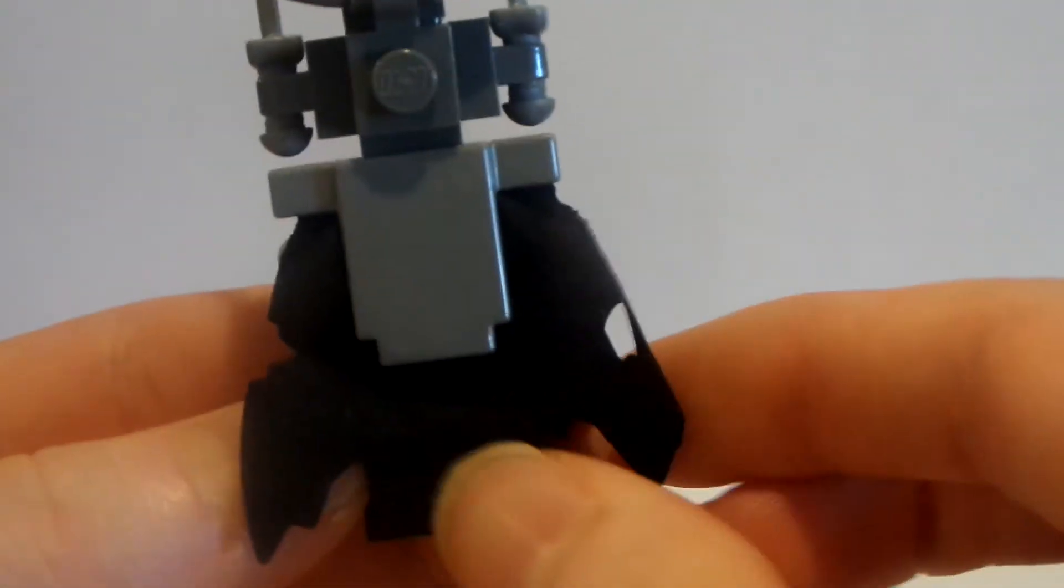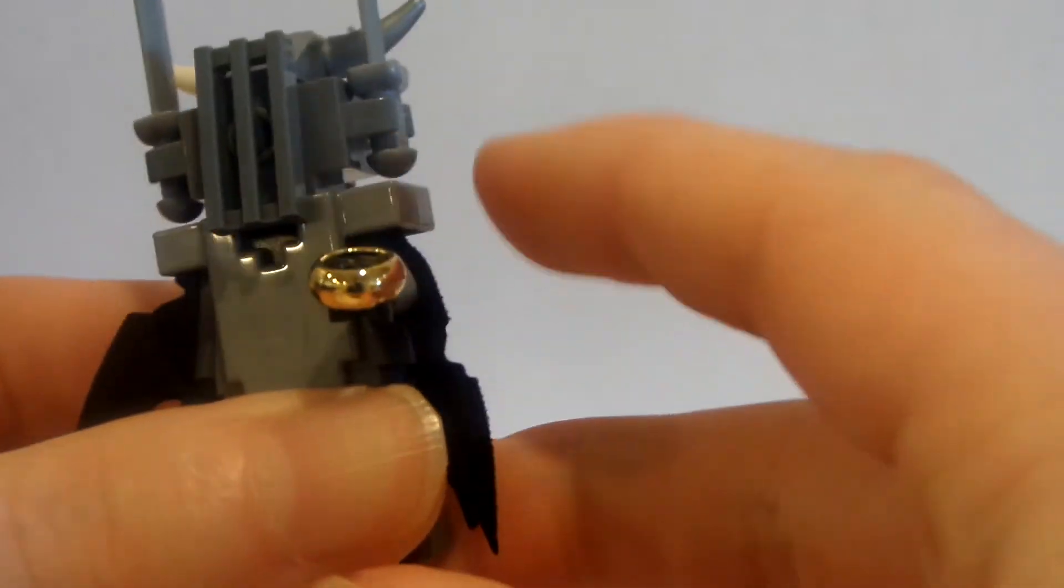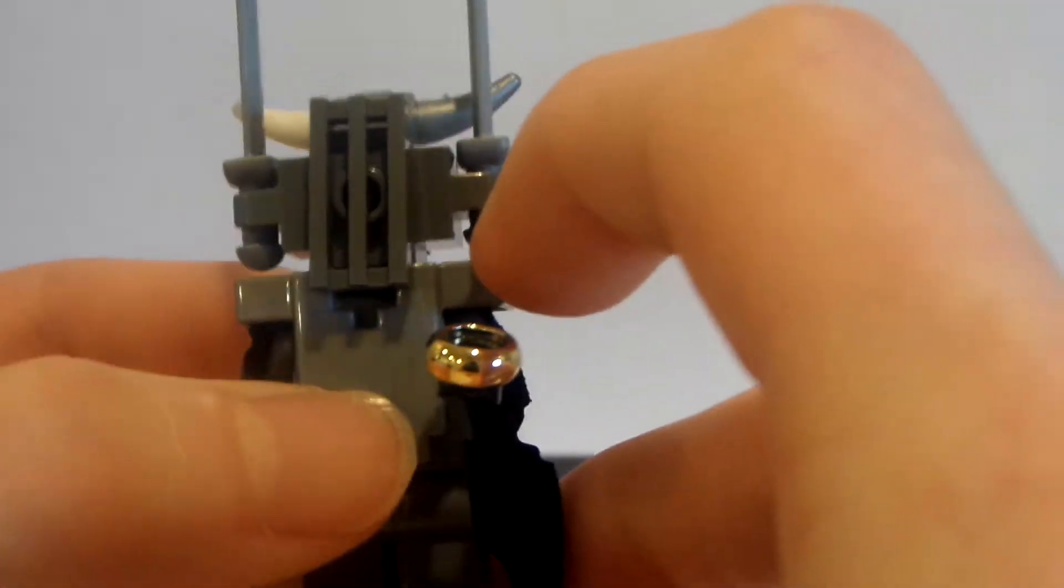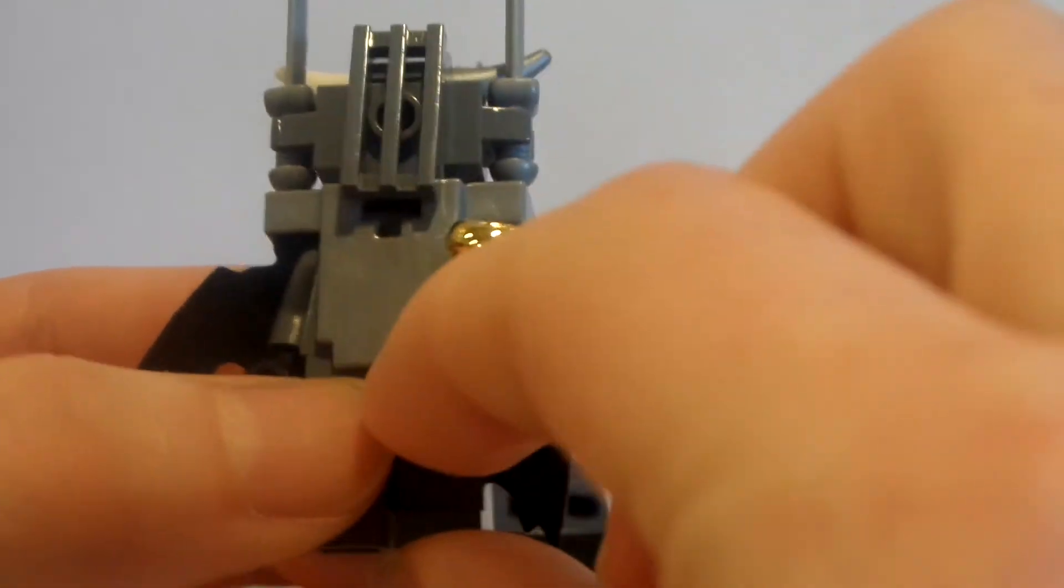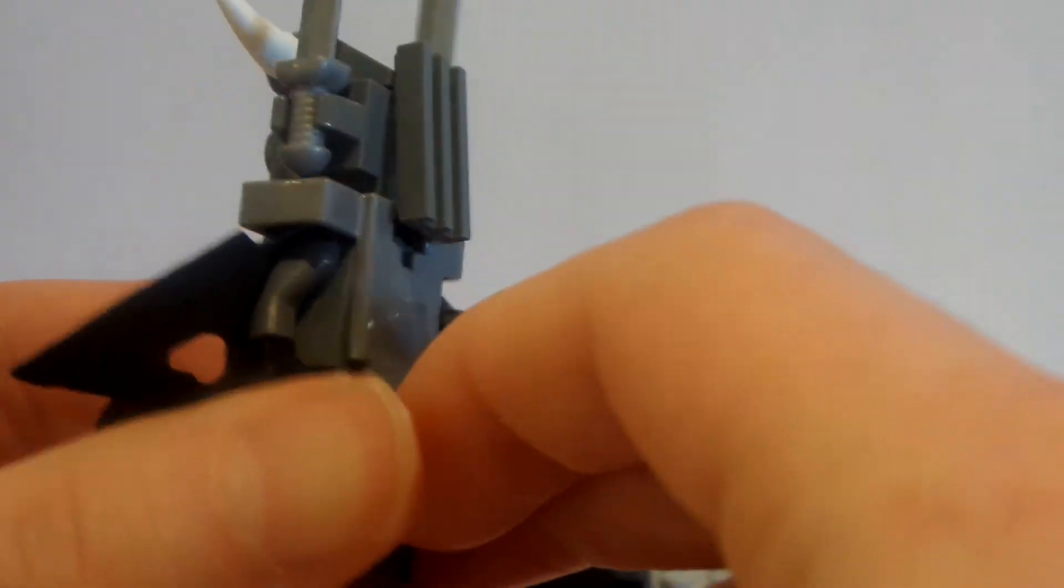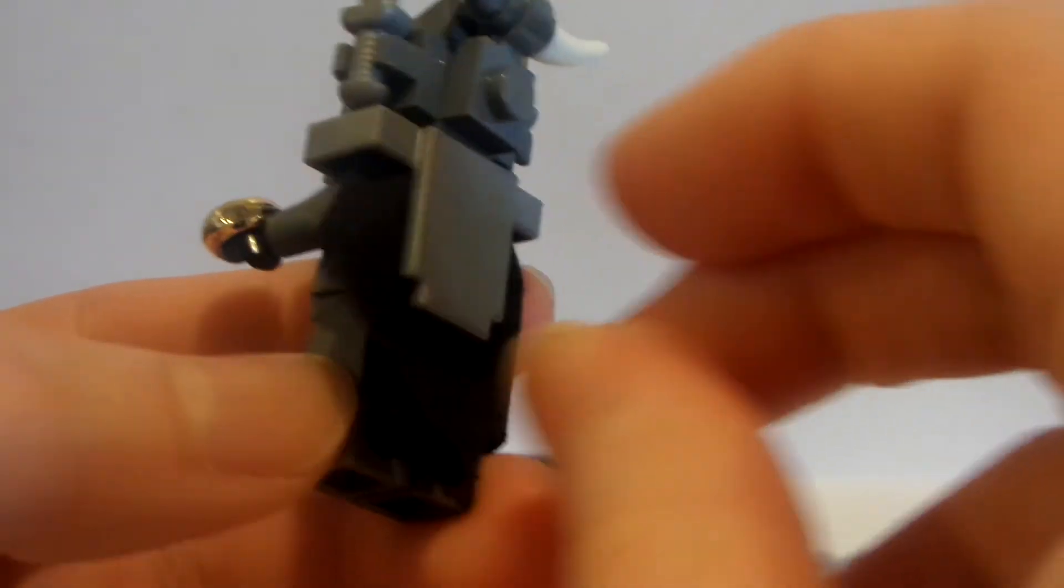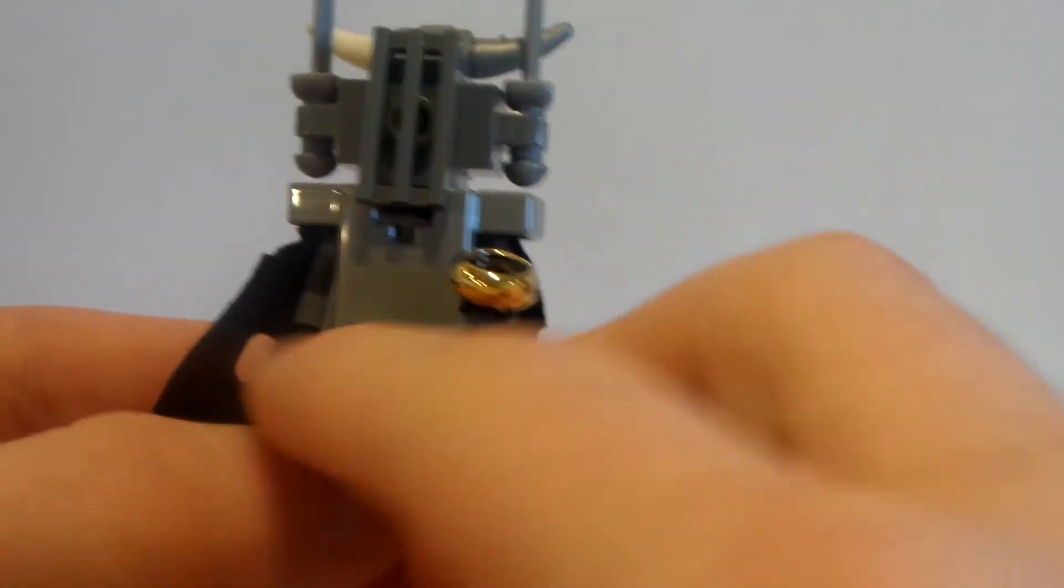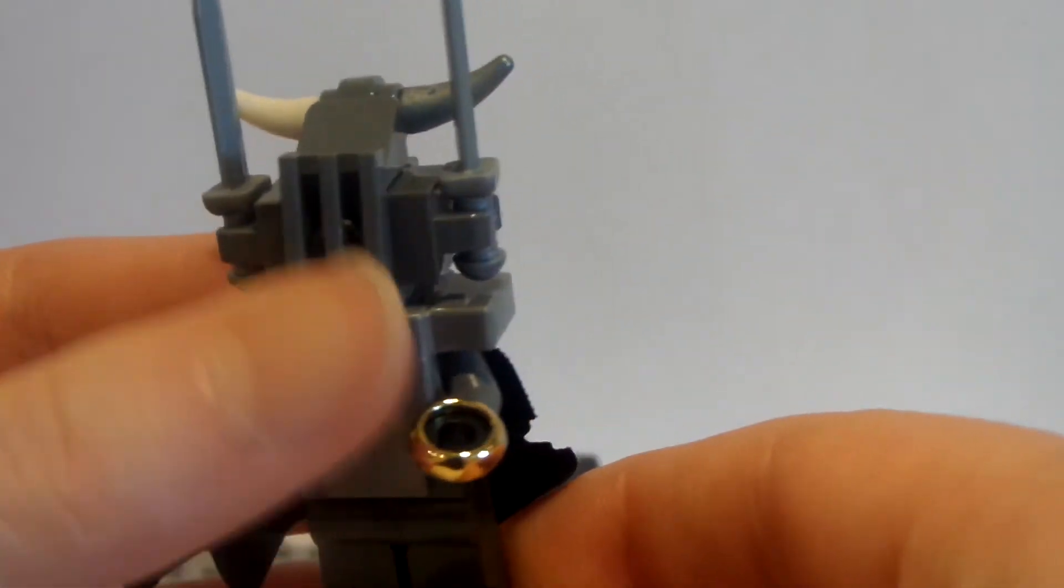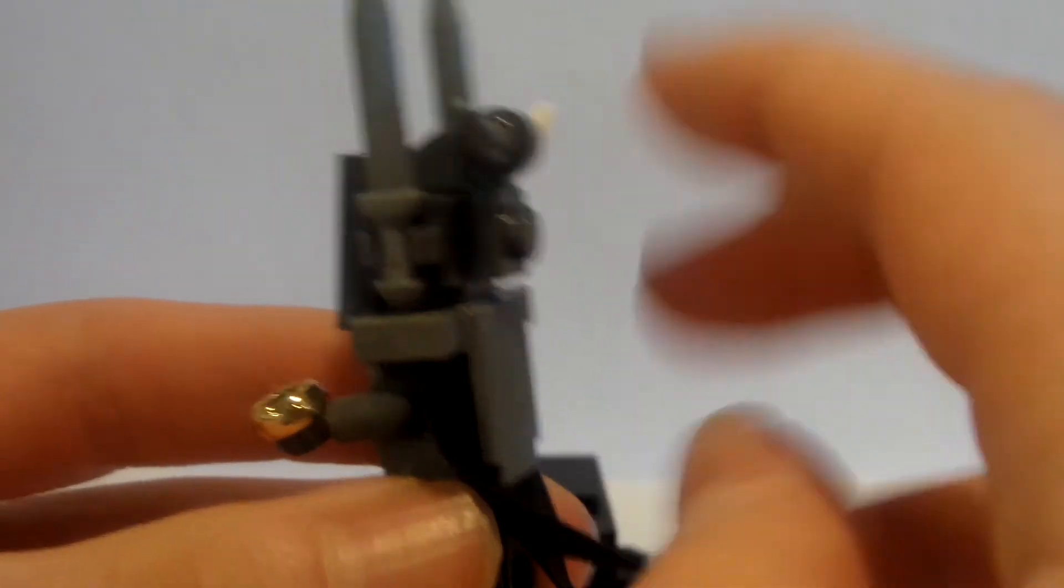And the legs I just took some gray legs and a gray body, and then the head I just used one of these bricks, one of these bricks with studs on all the sides.